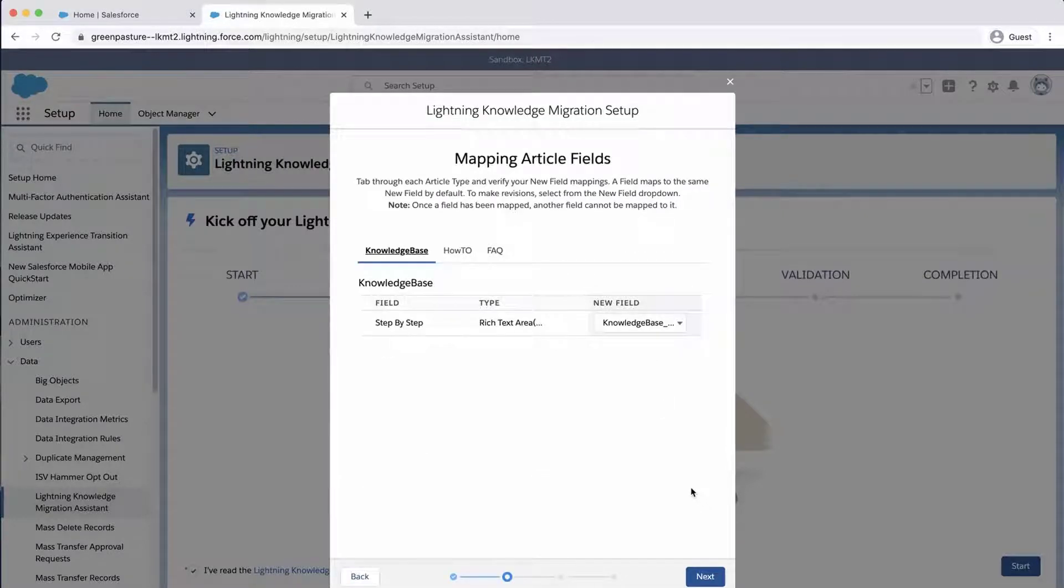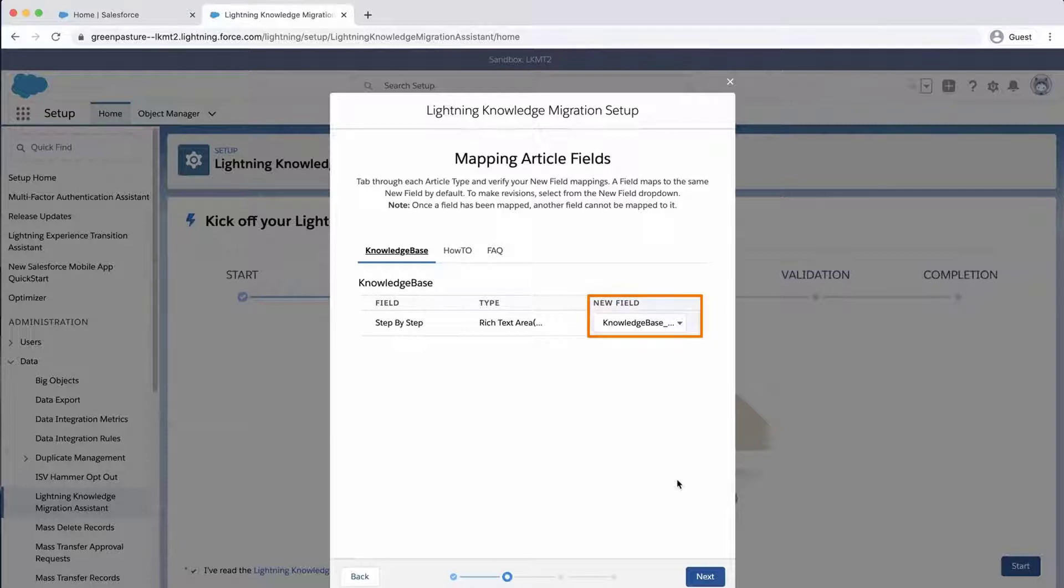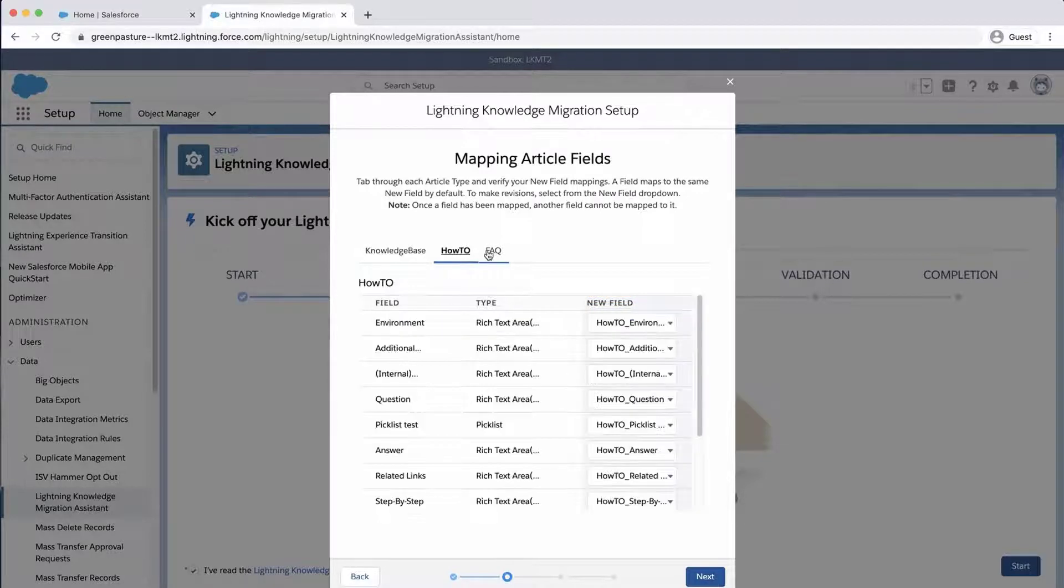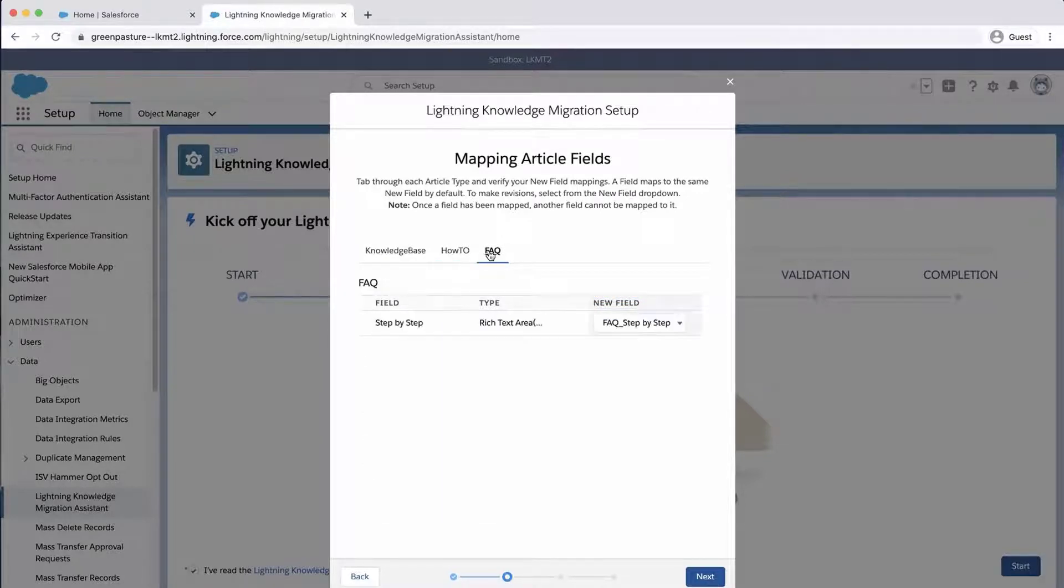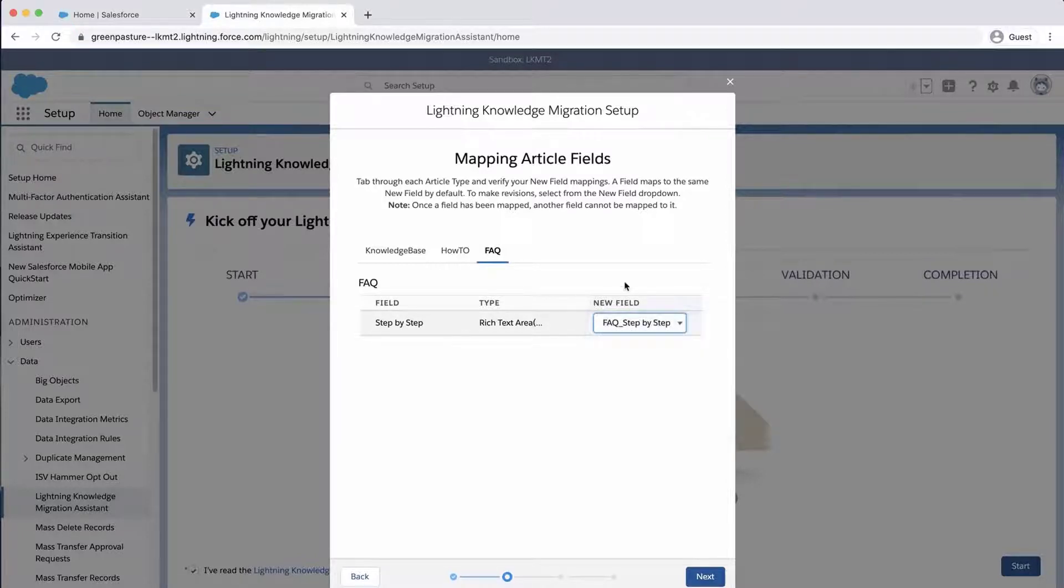The next page will show the fields being matched to the new fields for each article type. The migration tool creates a placeholder field called Article Type underscore Field Name, where underscore Field Name matches the custom field name. To choose alternative field mappings, click a dropdown under New Field. I will tab through each article type after reviewing and mapping the article fields. I will leave everything as is and click Next.